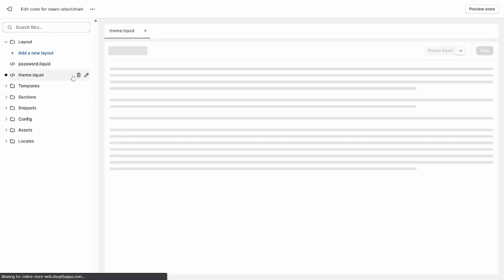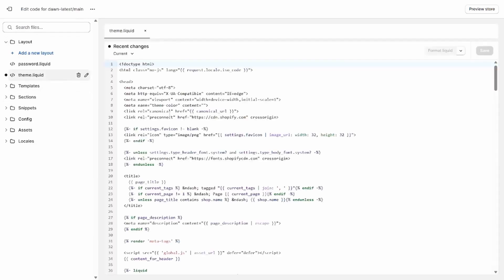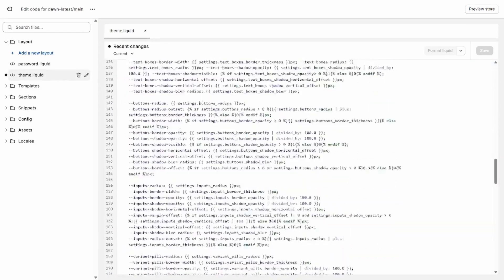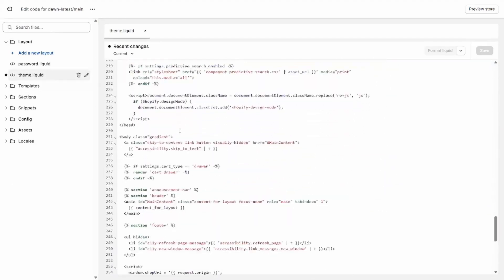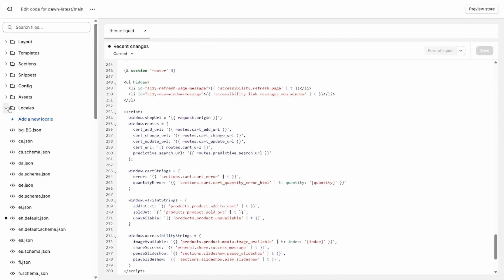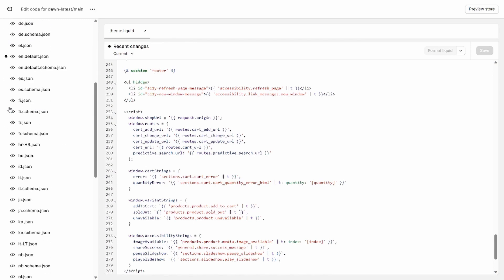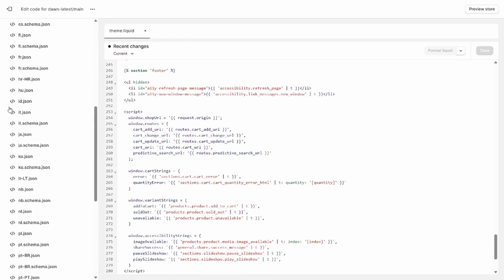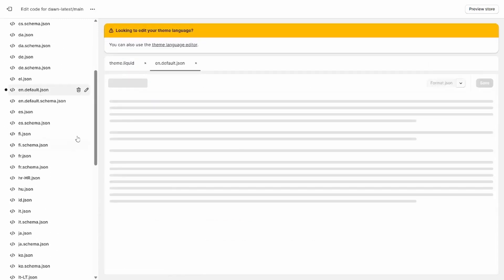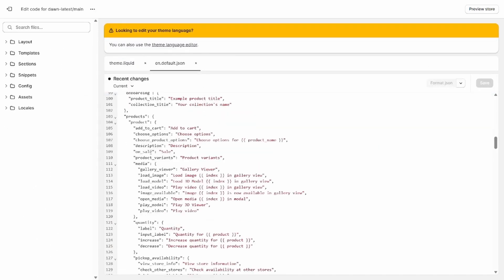The main one to pay attention to here is theme.liquid. The HTML skeleton in this file wraps the content on pretty much every page of your site. After that, let's cover the locales folder. These files allow theme developers to include translations for theme settings for merchants with stores and languages other than English.